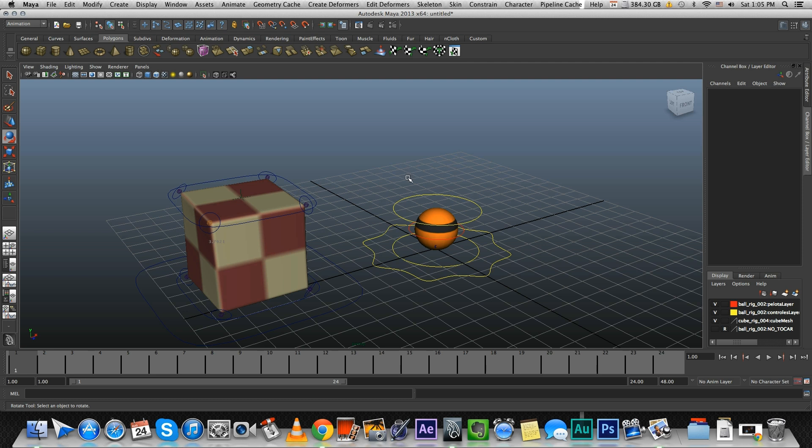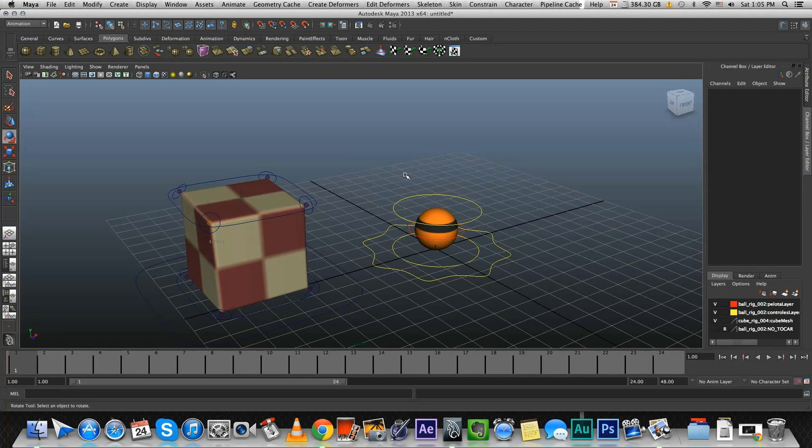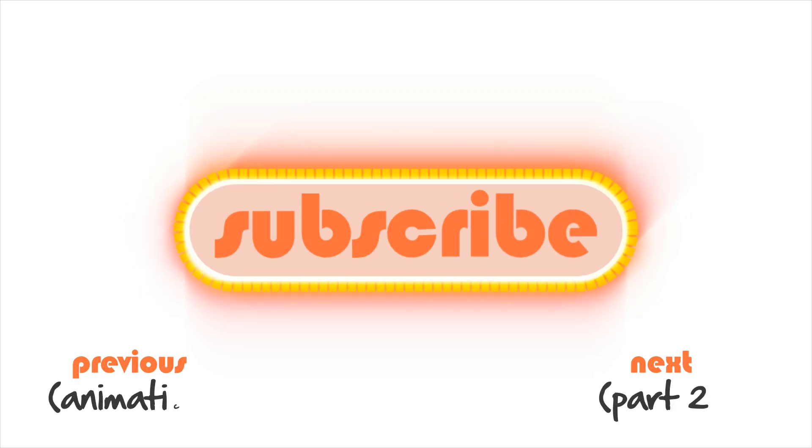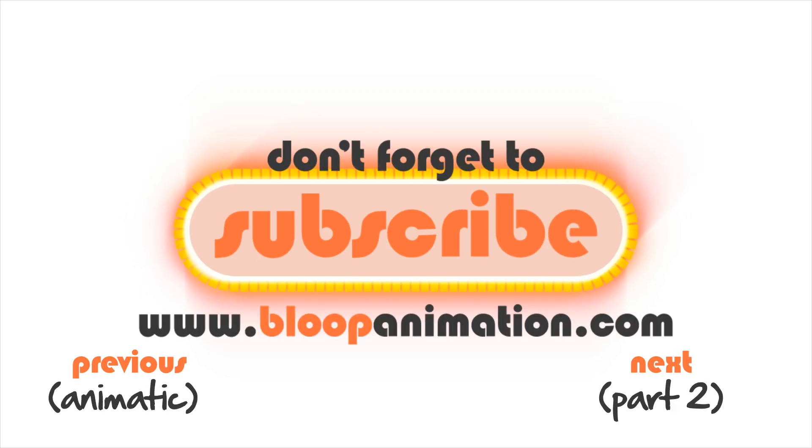But for now, these are the two models that I'm going to use. So in the second part of this video, you don't have to watch it if you're not interested in the technical stuff. I'll explain how exactly I rig this cube with expressions and measurement tools and all kind of complicated rigging stuff. So if you're interested, keep watching. I'll see you next time. Bye.